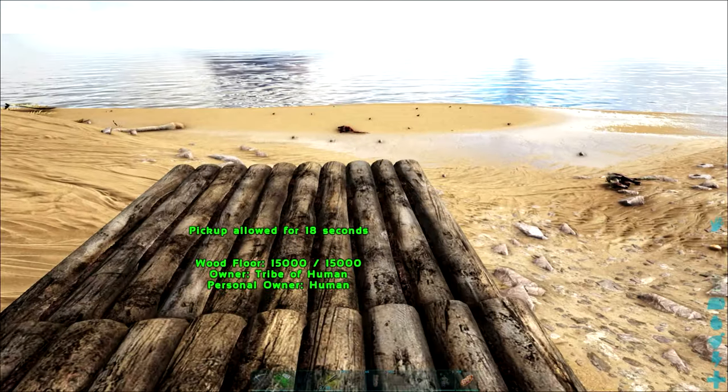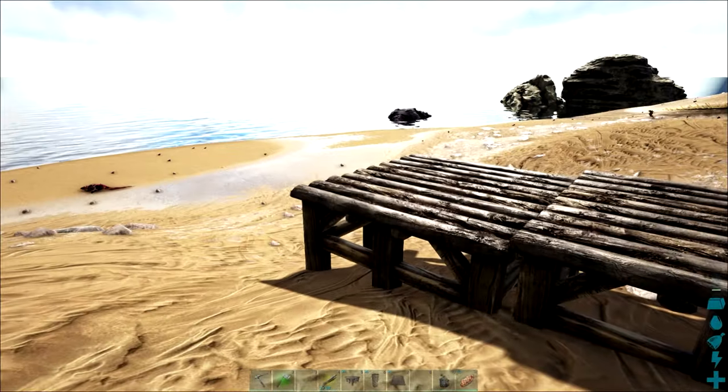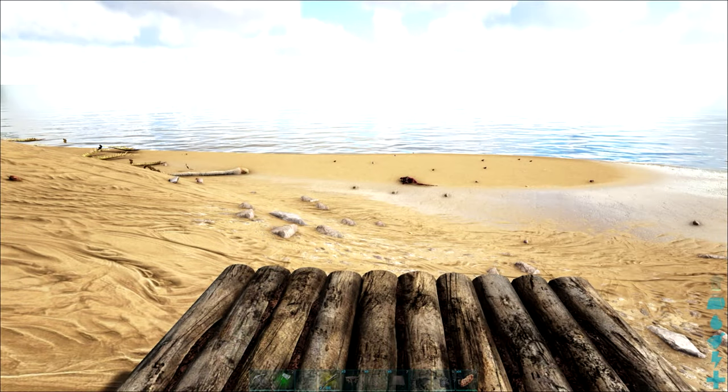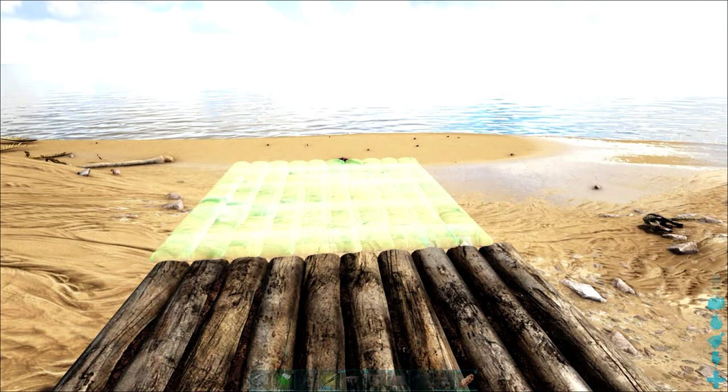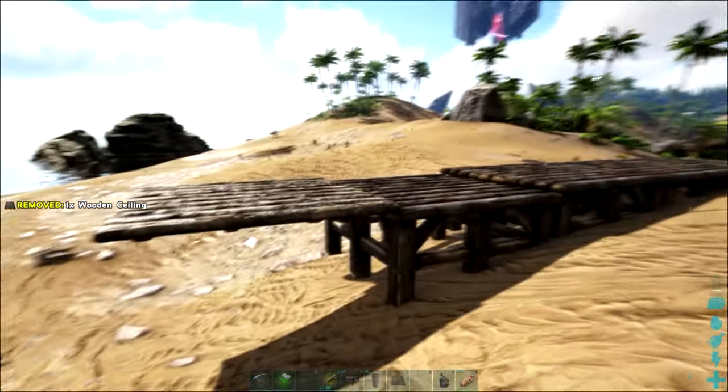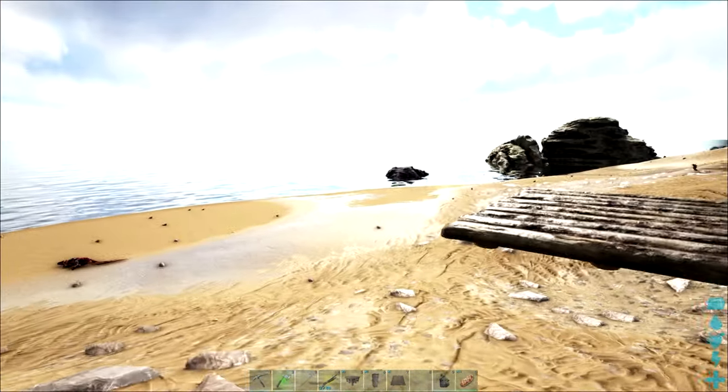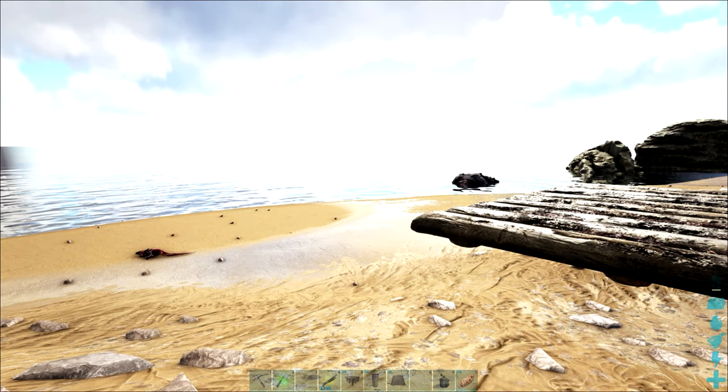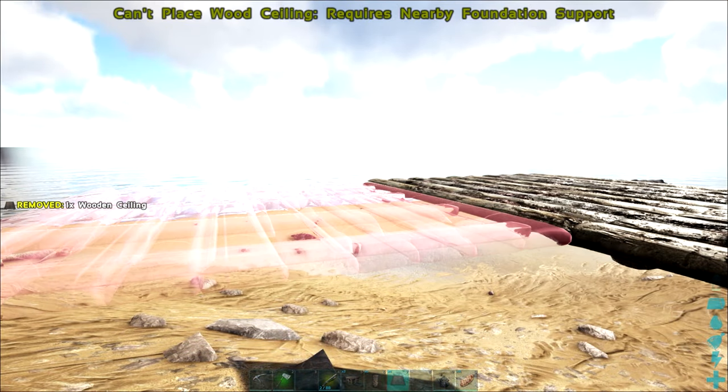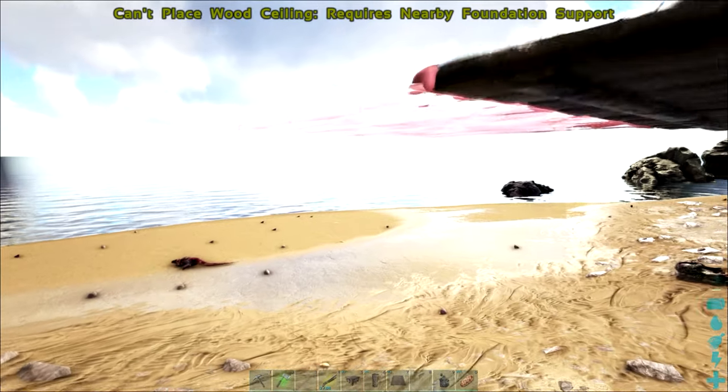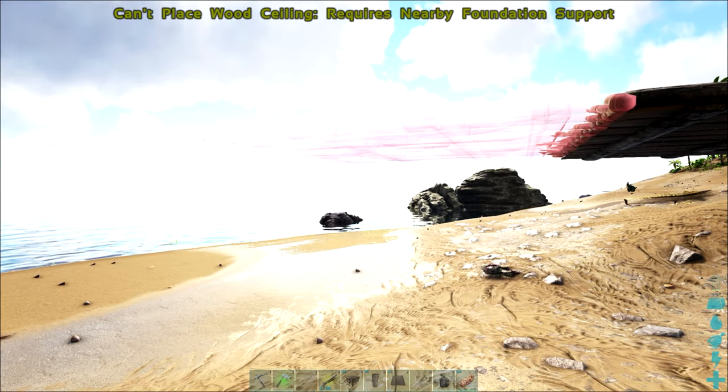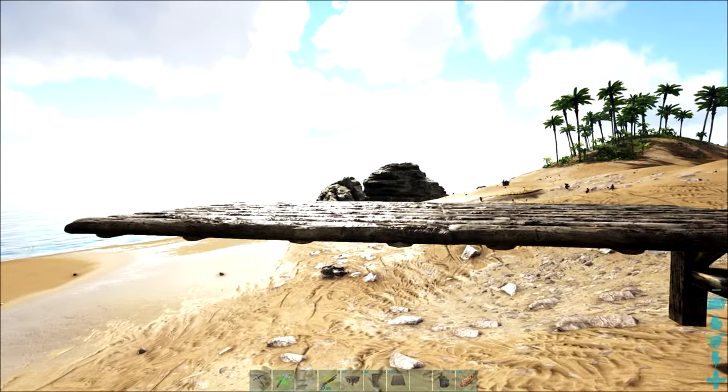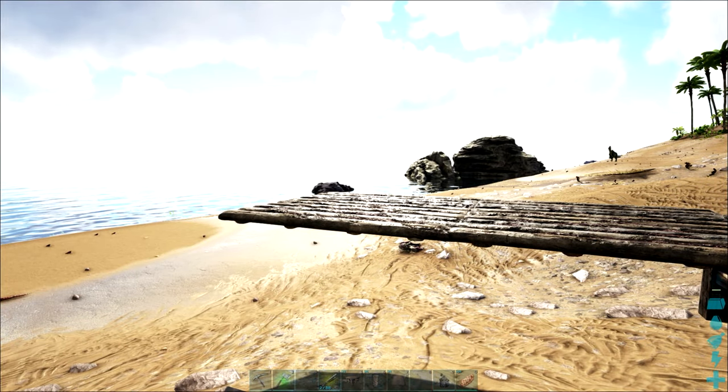Now here's another little tip as well when it comes to building with ceilings and continuing out using pillars. As you can see we can come out another two ceiling posts and it won't allow us to go any further. As you can see there we need some sort of snap point for a foundation.